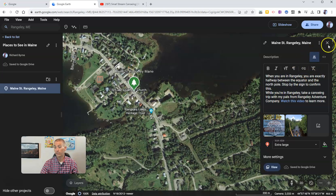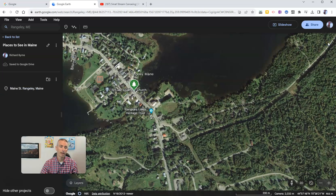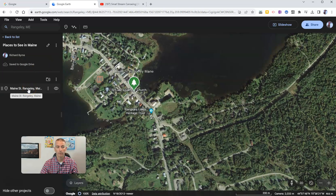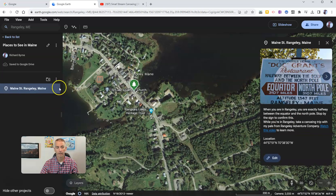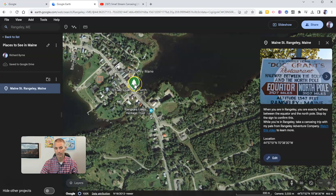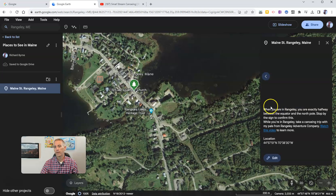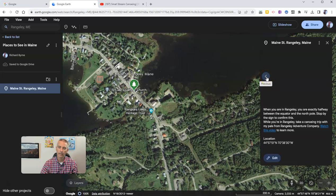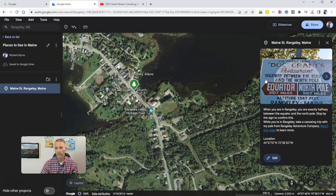And now it's automatically saved because I'm saving it to my Google Drive. So there's my new placemark. And when I click on it — whether I click on it here on the left-hand side or by clicking on the icon itself — it brings up that picture, brings up my description, brings up the location. And if I toggle through here in just a moment, that video is going to load and I can play back that video right there.